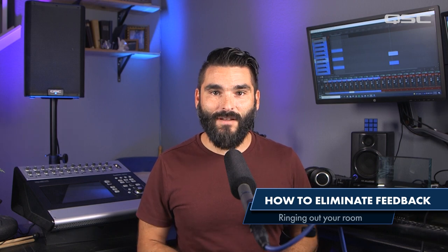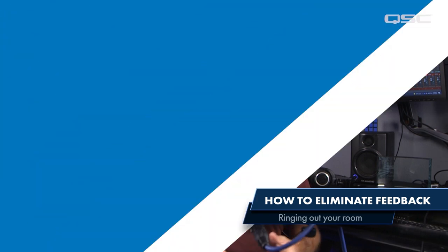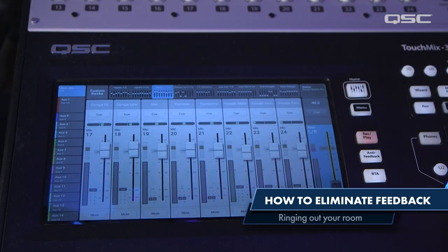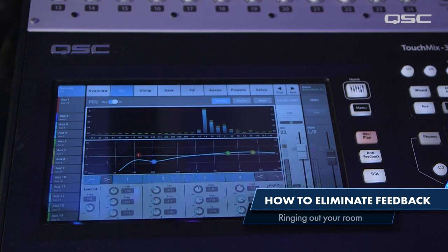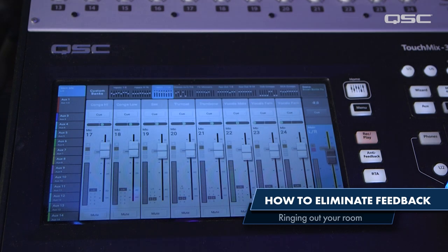Step one: make sure your microphones are live and gained up properly. Push the fader up on your main output until the system starts to feed back. Identify the frequency on your RTA, then bring the fader back down so the feedback stops.